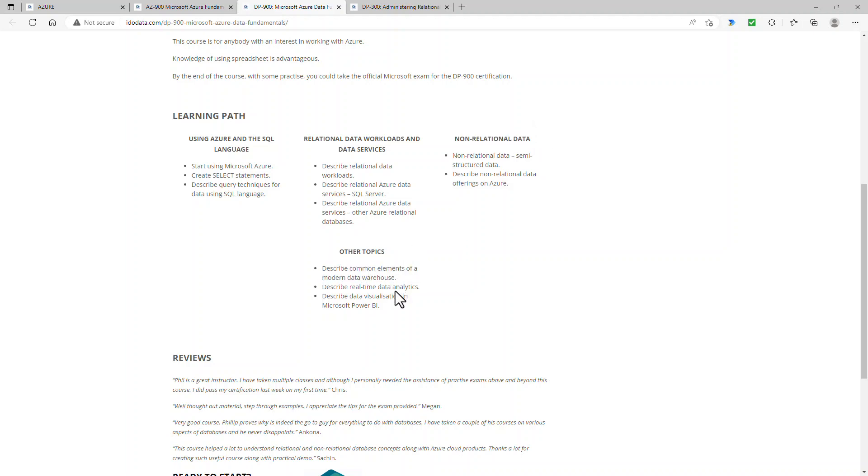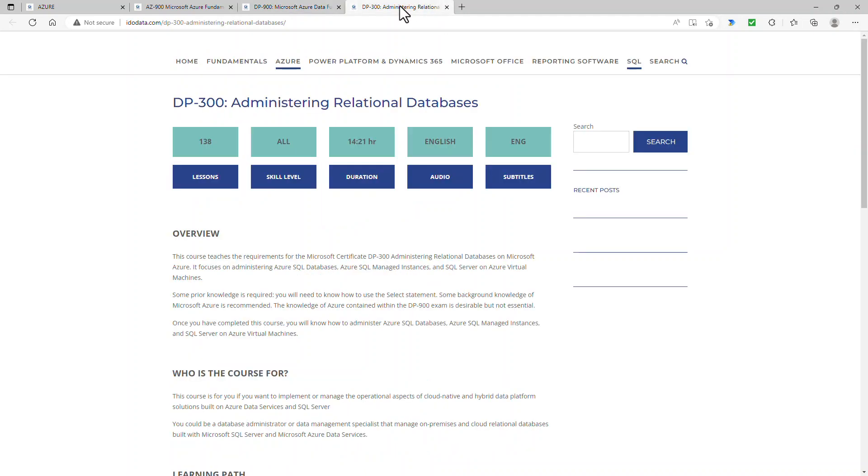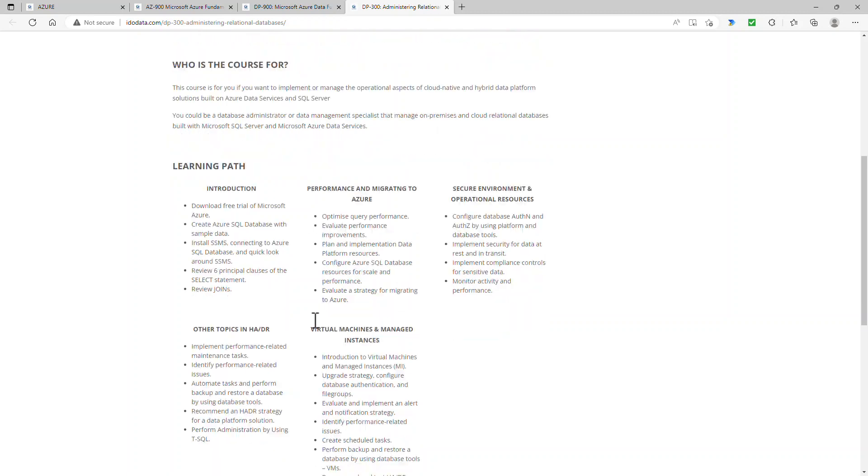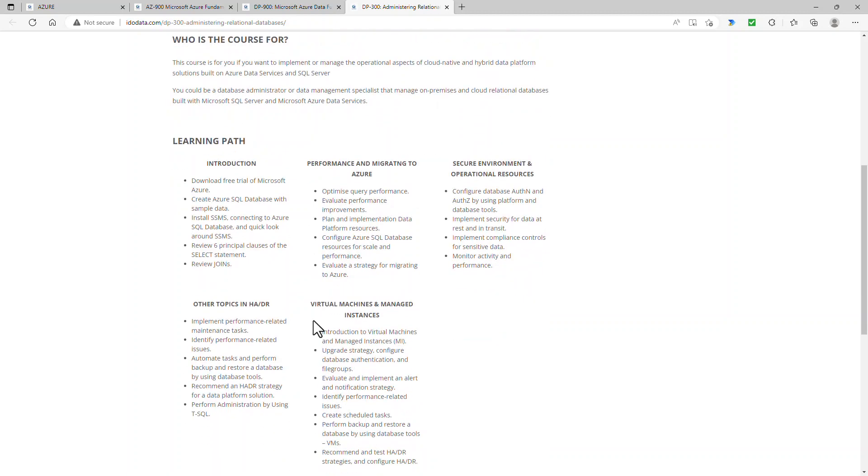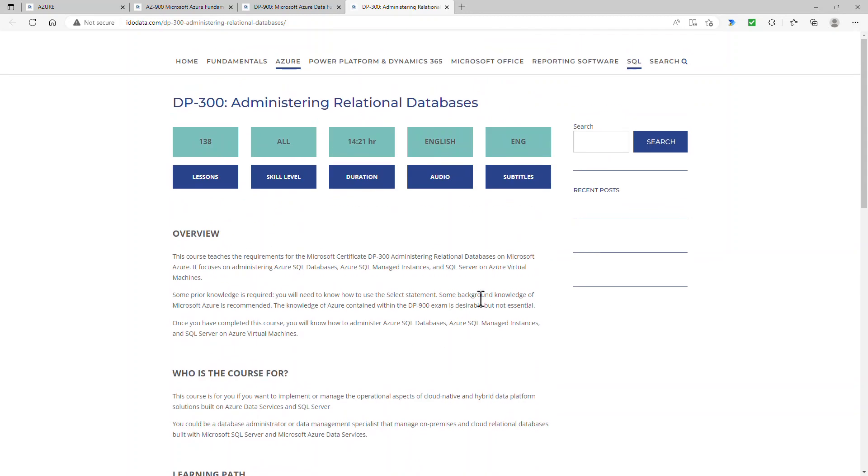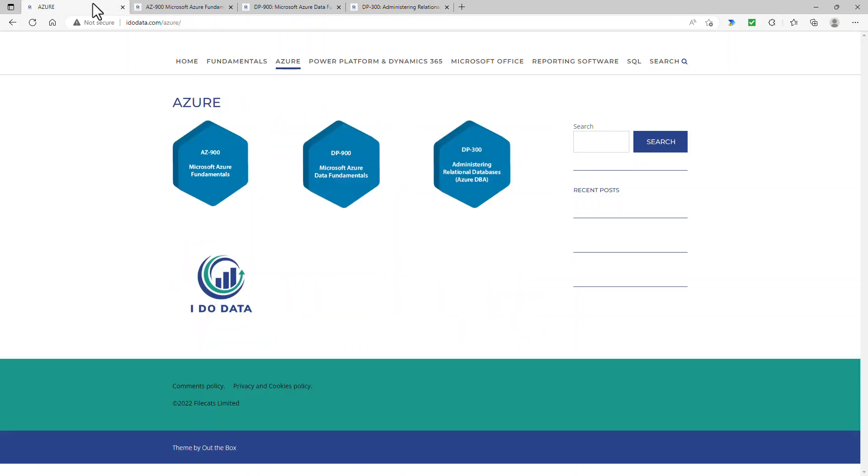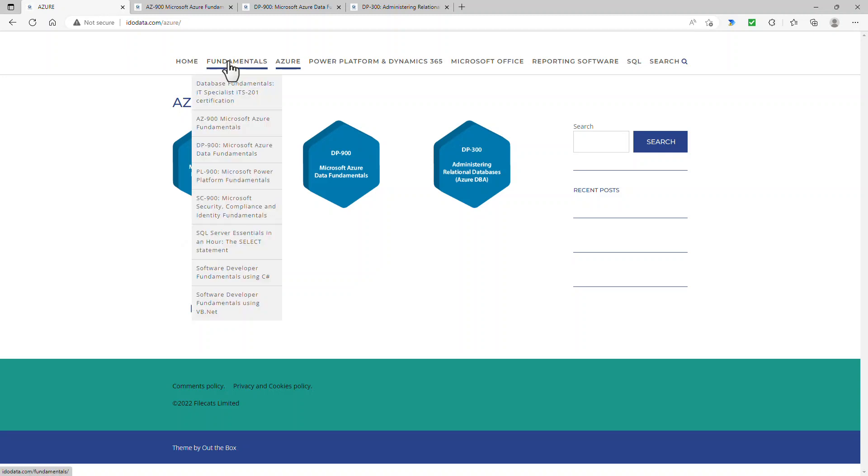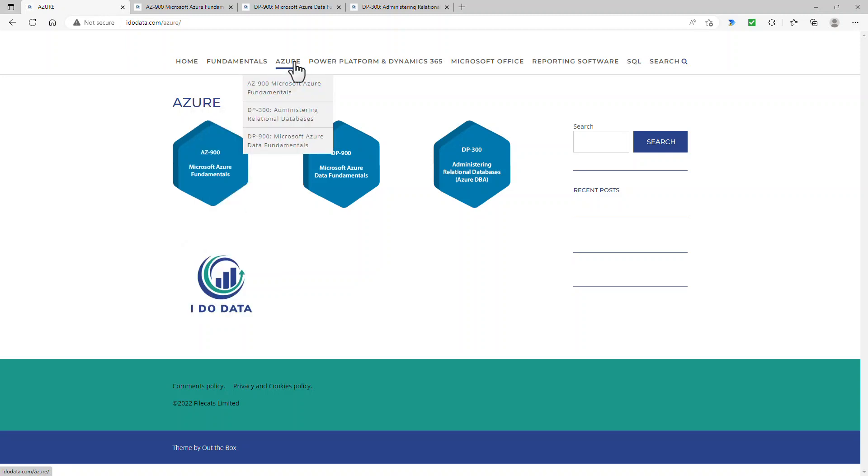If you want to go deeper into Azure, then please have a look at my DP-300. So this is when I go really deep into Azure SQL database, Azure SQL managed instance, and virtual machines using SQL server. So you'll find out all about how to administrate these. And again, this covers all of the requirements for the official DP-300 exam. If you would like to see more about the various courses that I've got, then please go to my website, idodata.com.